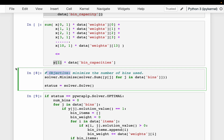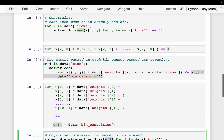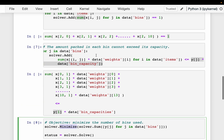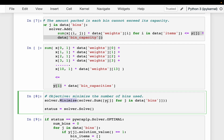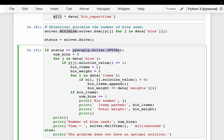The objective is to minimize the number of bins. We started with as many bins as the number of items, but we want to minimize this count. We take the sum of all yj values — yj is a boolean variable where one means we are using the bin and zero means we are not. We minimize this sum while ensuring all items are carried, which is enforced through the two constraints we defined.